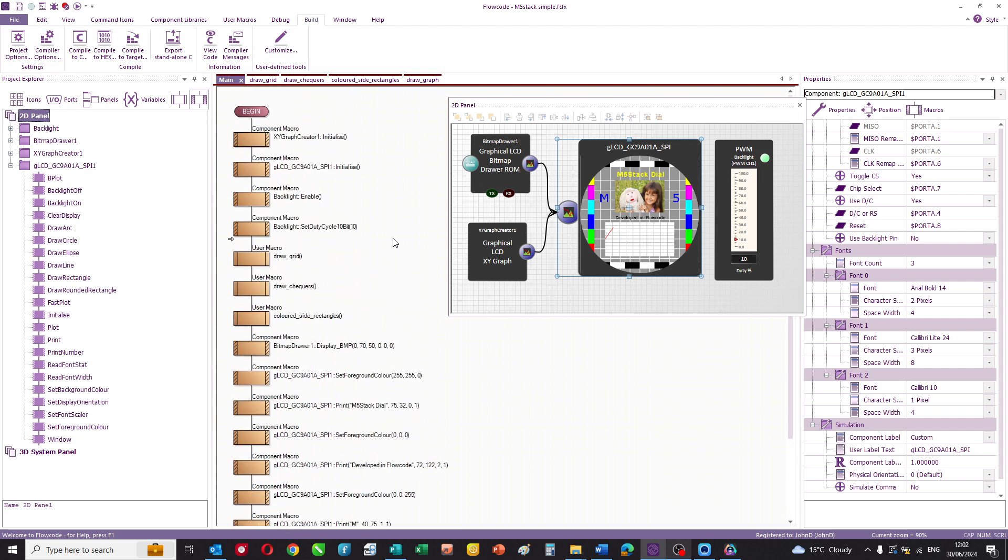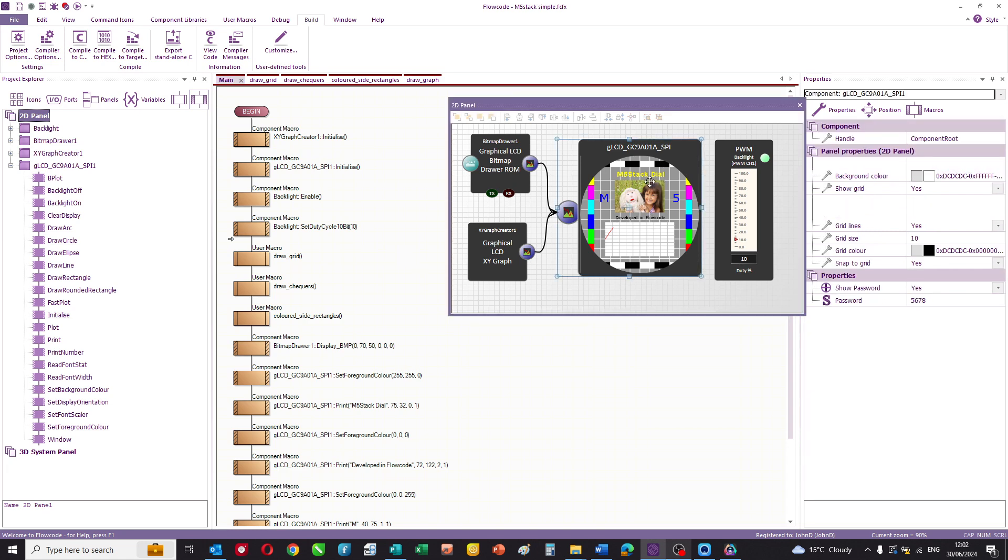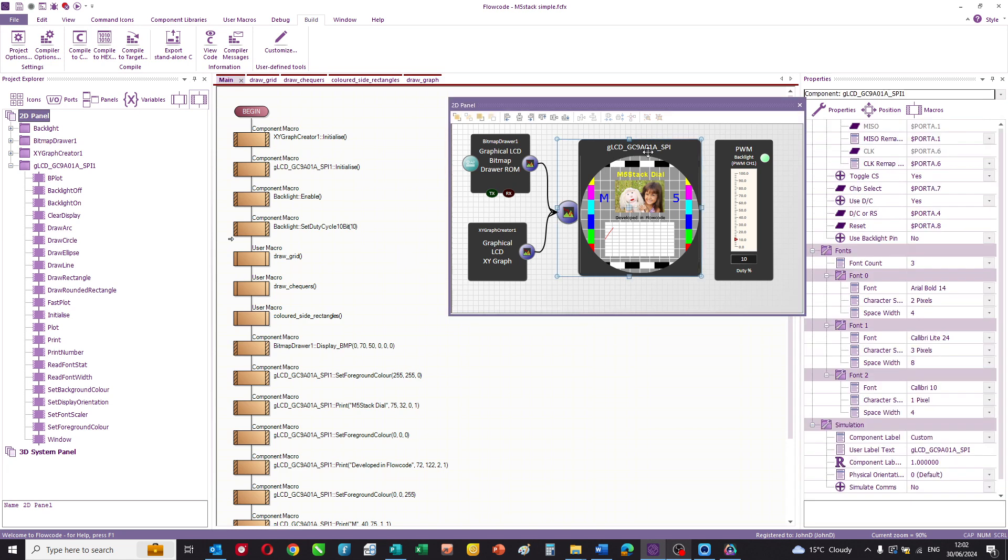It's available in the resources section at the end of this video. But there's a few things I want to point out. The first is that this is an LCD GC9A01A and it's a round LCD, but actually it behaves or it's programmed like a square LCD. You just don't see the corners, and Flowcode is fully compatible with a huge range of LCDs and this is just one of them.